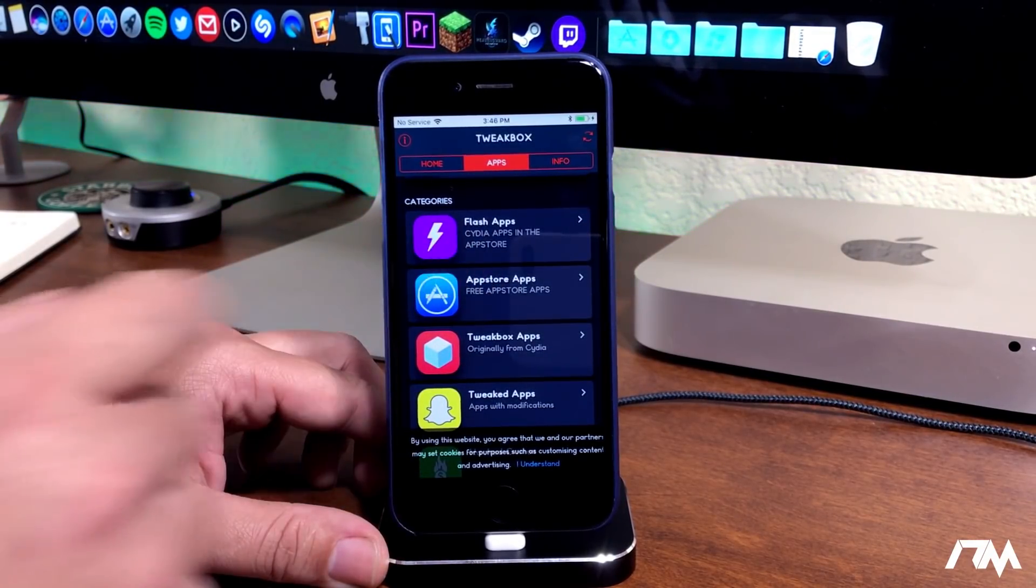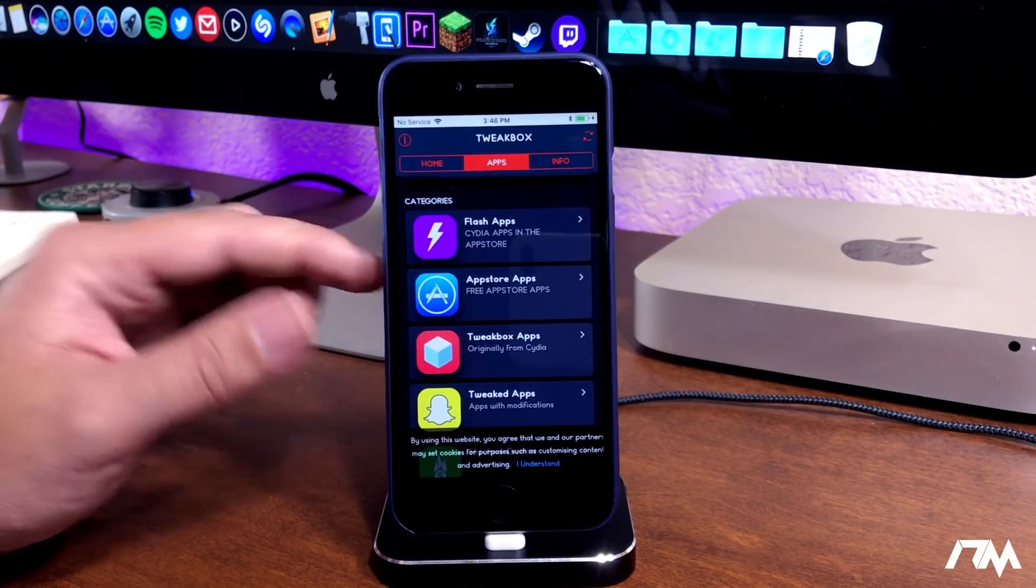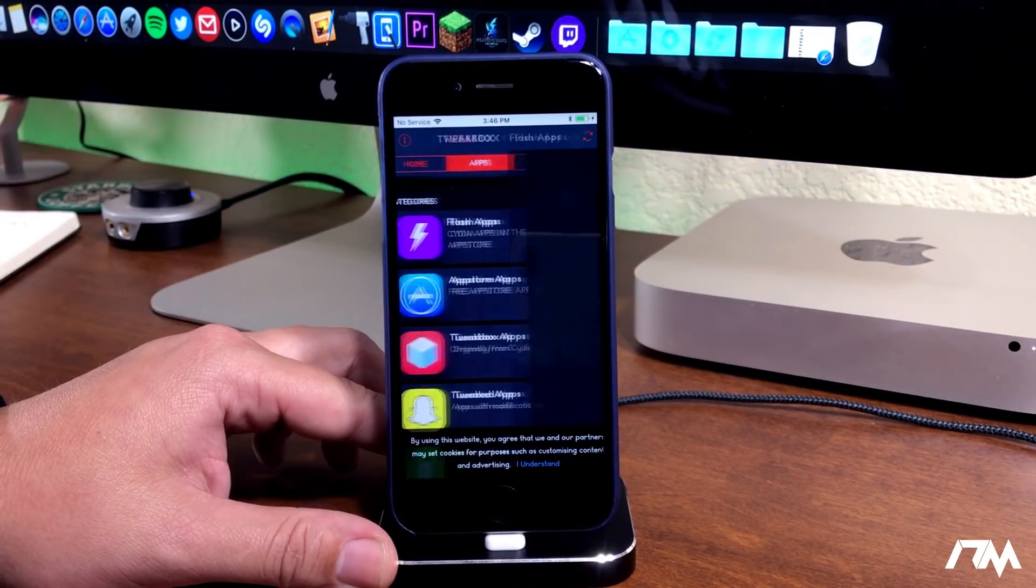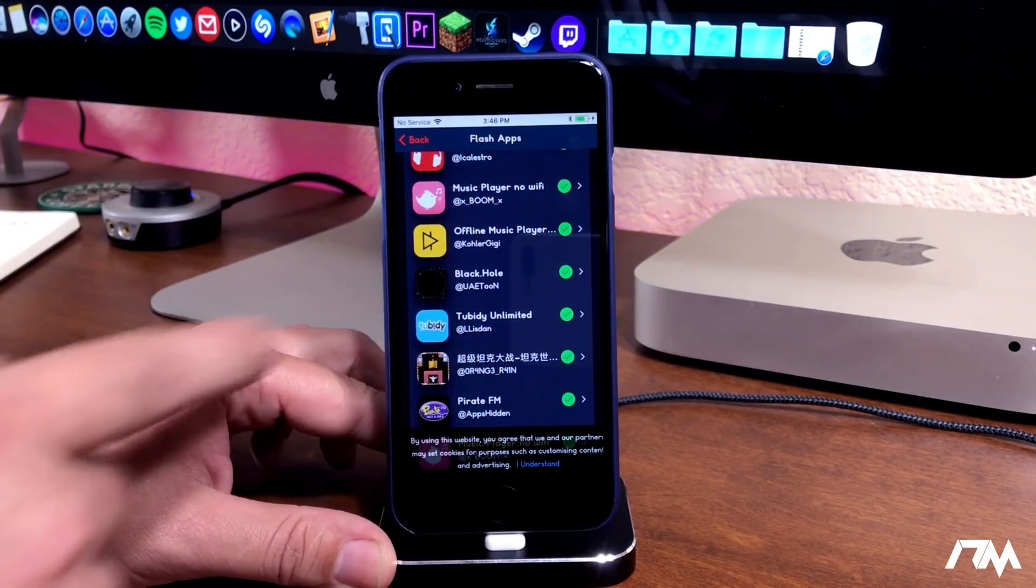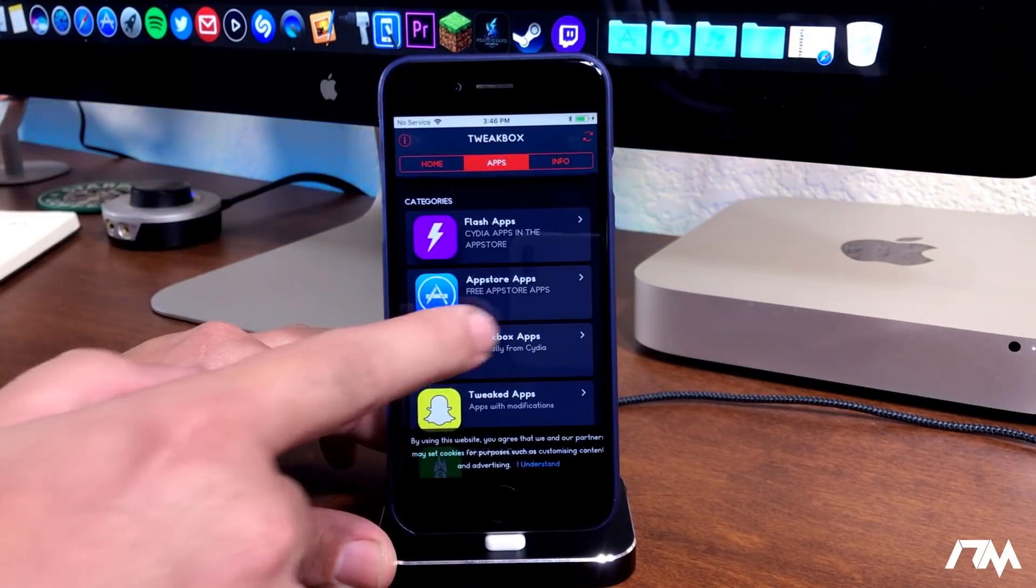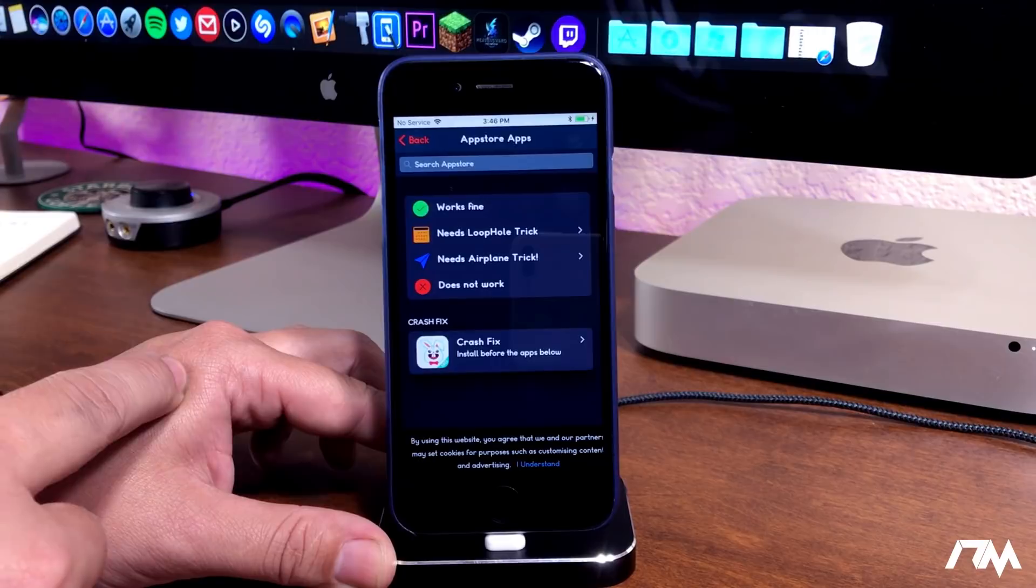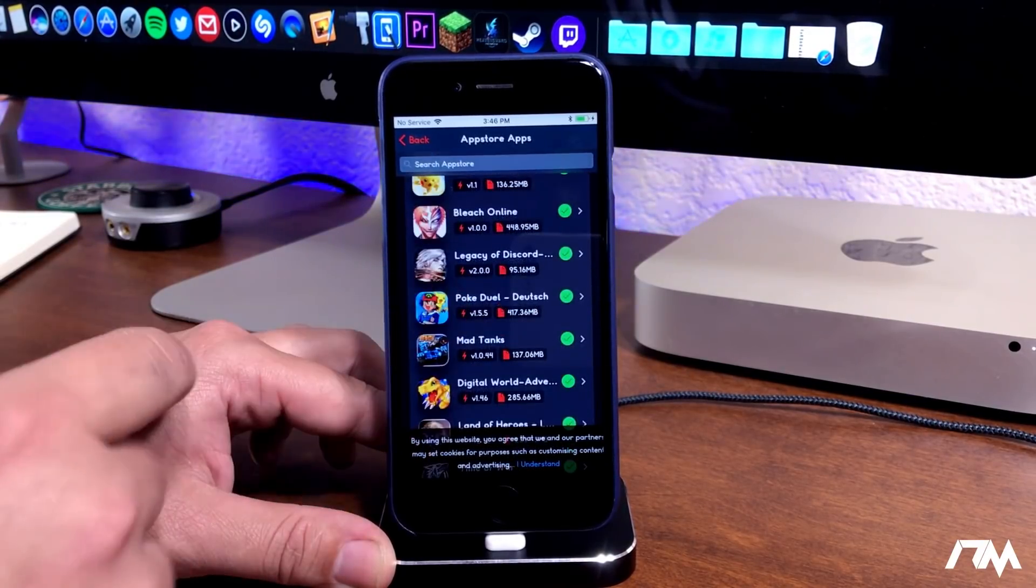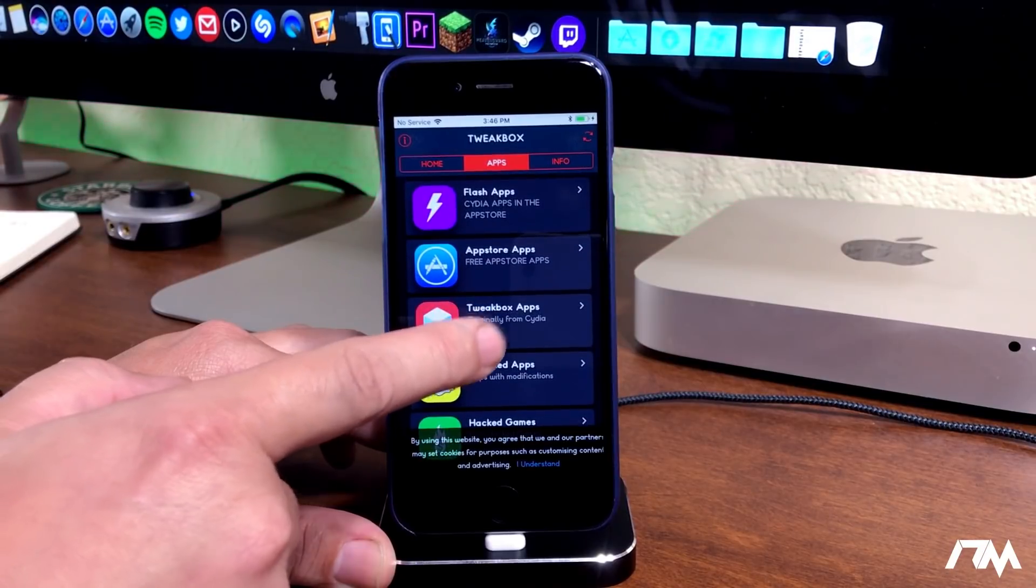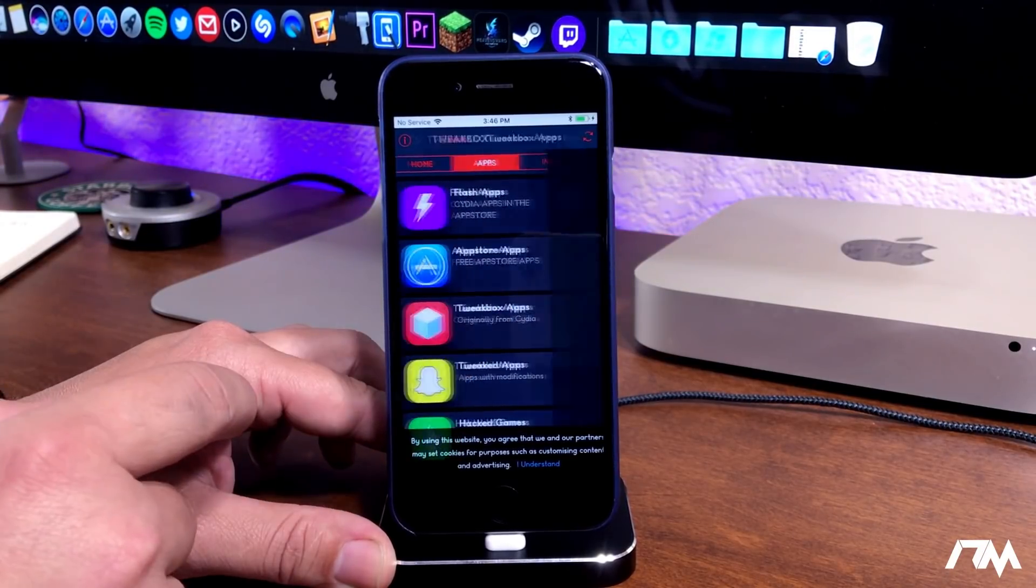There's flash apps, Cydia apps in the app store. If we go ahead and open this up you can see these are all the different applications you can choose from in that category. You have app store apps, free app store apps basically. You can go through and check out that section, and then we have TweakBox apps originally from Cydia.